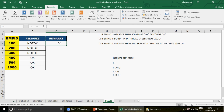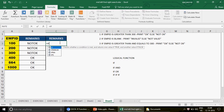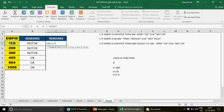Now let's go to the second question: if the employee ID is blank, print 'Invalid', else 'Valid'. This is again a single IF condition. How do you identify whether to use single IF or IF AND/IF OR? If the criteria is one, you always write a single IF. If you have more than one criteria, you write IF AND or IF OR. Here we have one criteria — blank. You write blank using double quotes like this. In the value-if-true, write 'Invalid' within quotes.